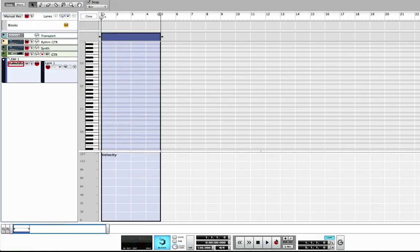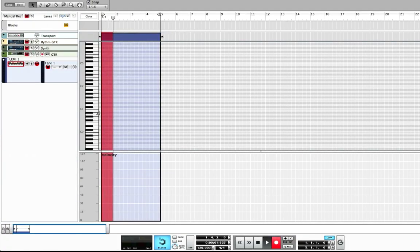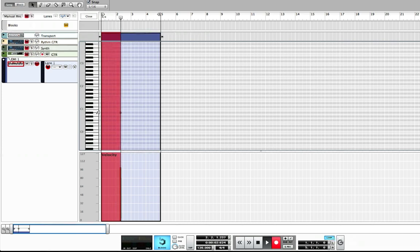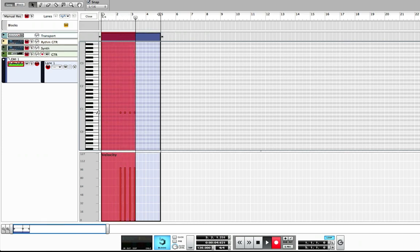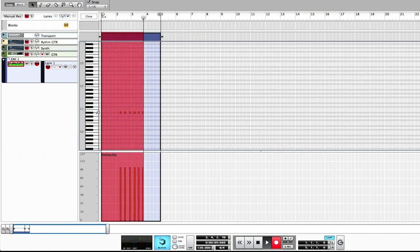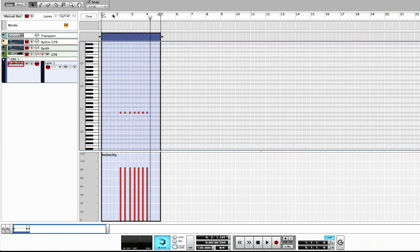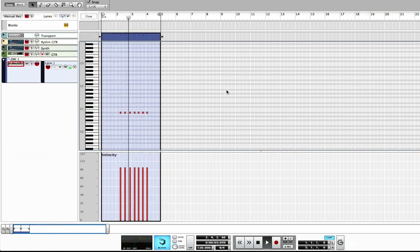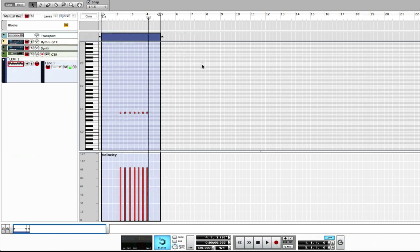I'll press Loop and I can press record right here and record it in. Now it's playing it — and it's that simple. I could record it in with my e-kit or whatever I want.